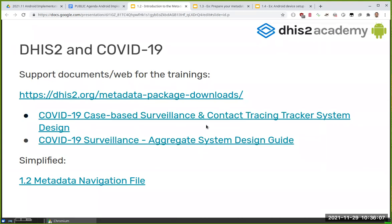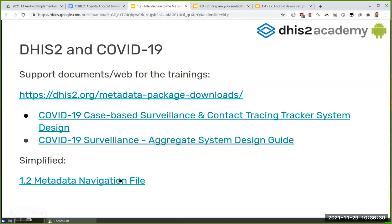The two main documents are the ones we mainly use. I also added a third document which you should be able to access — it's what we have called the metadata navigation file, which basically simplifies a lot what we'll be discussing this week. You can download it, print it, and if you make modifications you can put them there — it's just a support document.